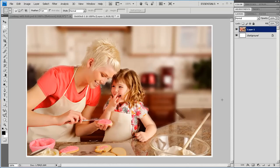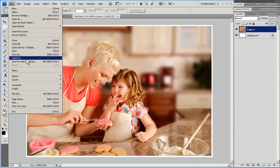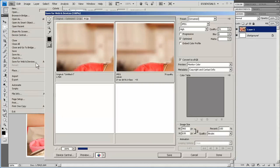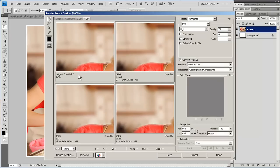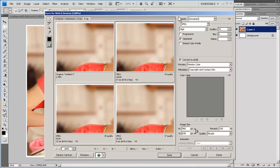Now we're going to save it for the web. And Photoshop has an excellent tool called Save for Web. This provides you four different views of the same image, and allows you to choose different qualities and compare them.